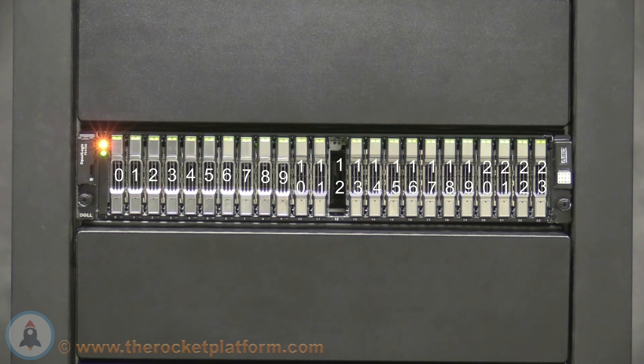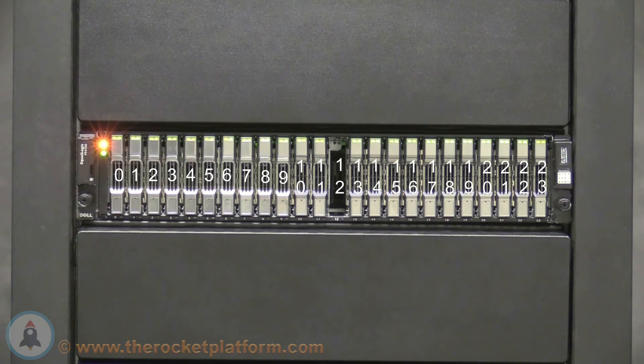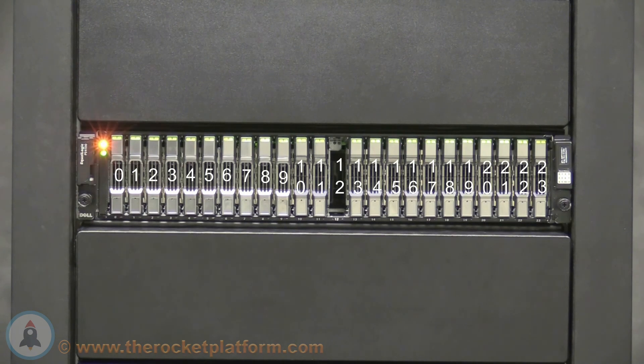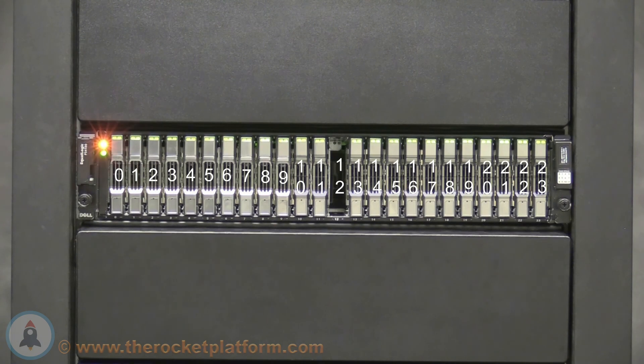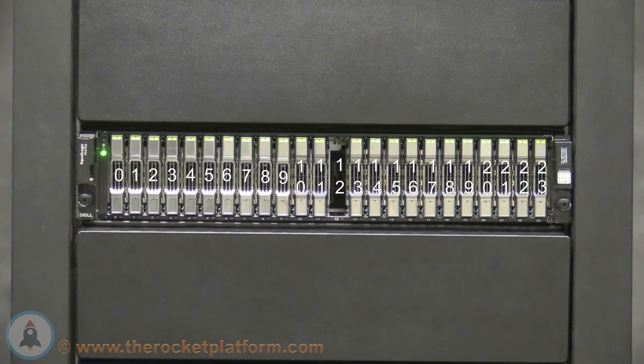Now that the failed drive has been removed, wait approximately 10-15 seconds, then you can proceed with inserting the replacement drive. This 10-15 second period of time allows for the EqualLogic to register the removal of the failed drive.